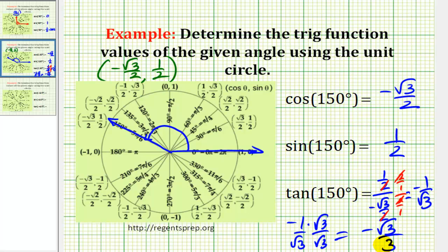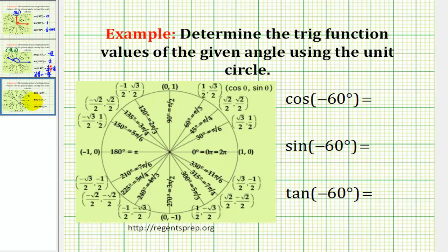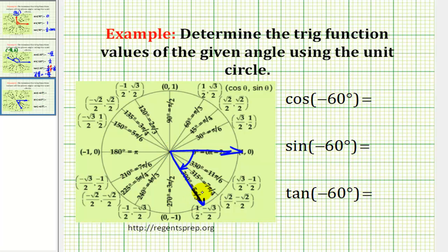Let's try one more. Here our angle is negative sixty degrees, so we'll rotate clockwise to here. The terminal side of the angle intersects the unit circle at the point (1/2, −√3/2).